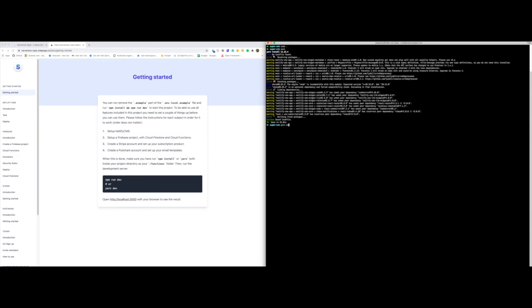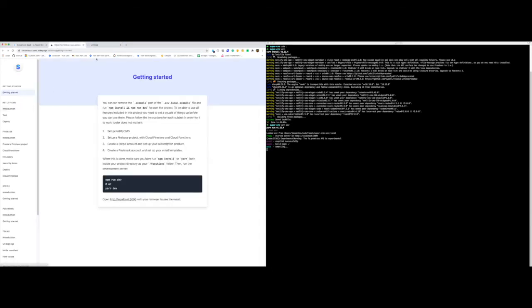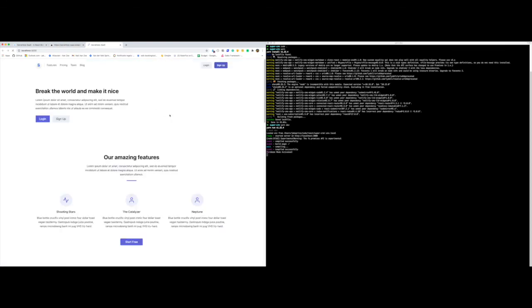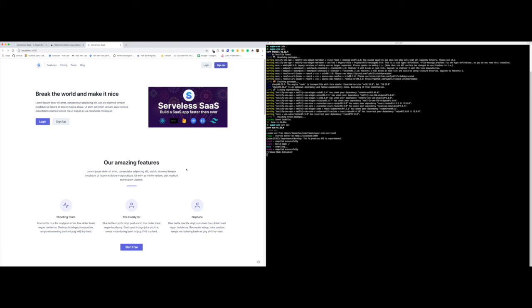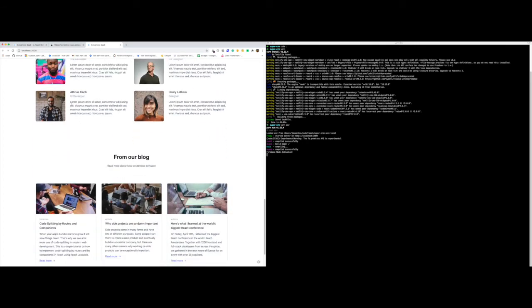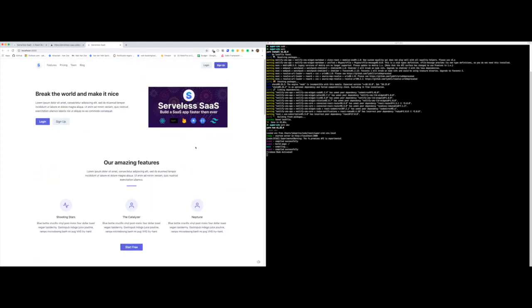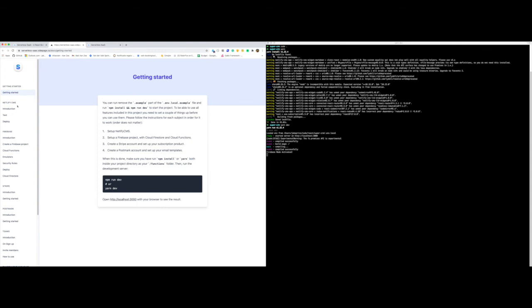Run npm run dev or yarn dev to run the server, and we can navigate to localhost 3000. If we're lucky we're going to see the landing page. There it is — we got our landing page and as you can see it's still filled up with a lot of Lorem Ipsum content. If we want to edit this content we can of course edit the markdown files, or we can use Netlify CMS.